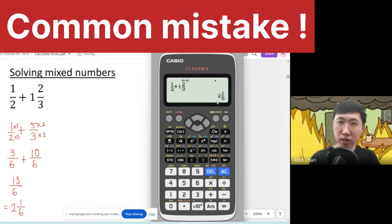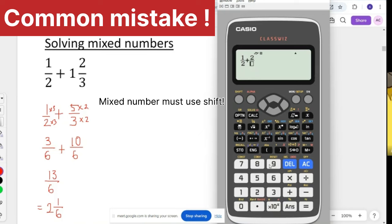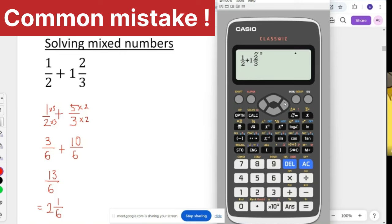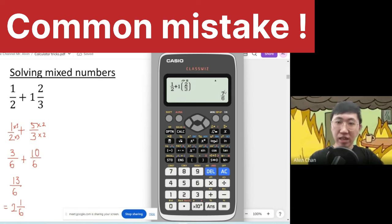Now I'm going to show you the mistake students usually make with mixed numbers. They press 2 over 3, move the cursor to just beside the fraction, and key in 1 as the next number — this won't give the correct answer. That's a typical mistake. Now you know how to press correctly.